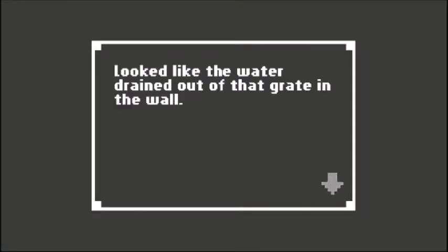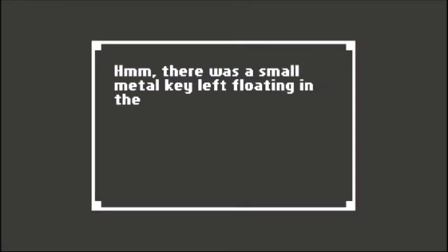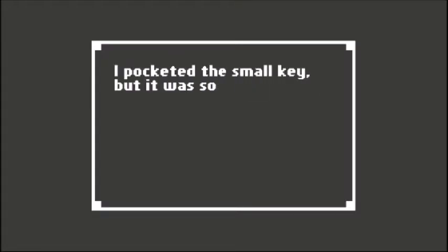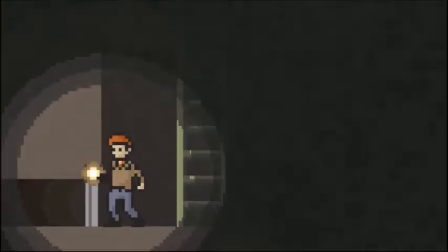What drained out of that grate in the wall - there was a small metal key left floating in the shallow pool of rancid water. Did I take it? Yep. I pocketed the small key, just had no idea what it might open.